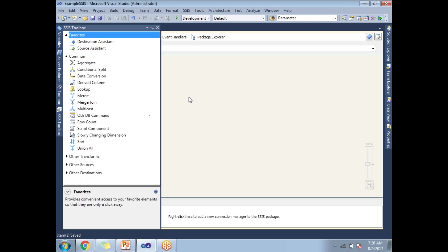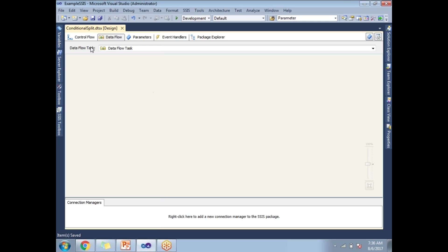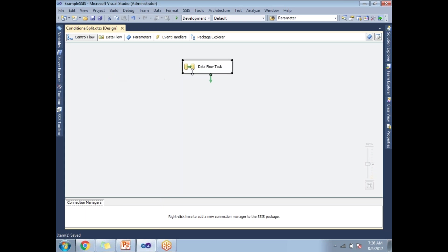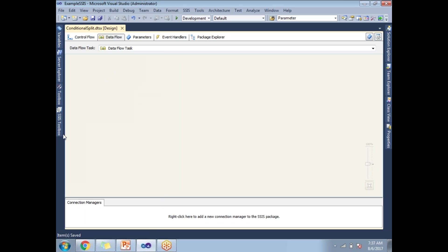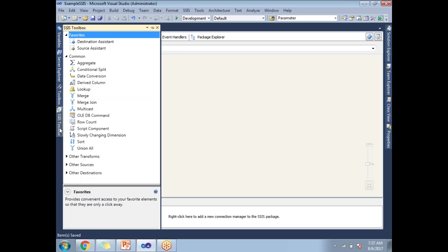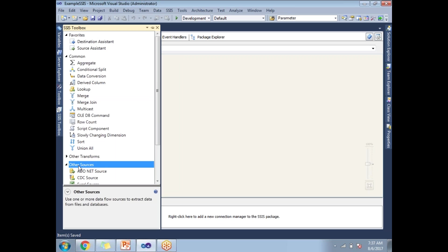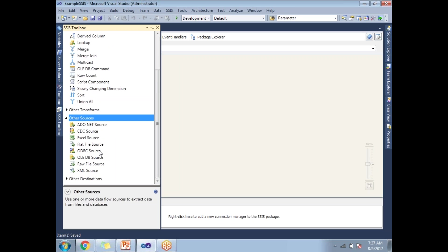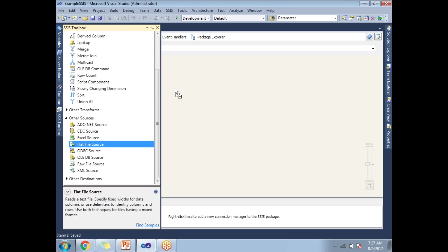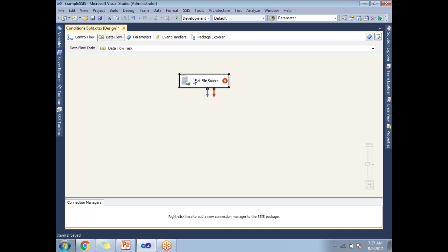So let's drag and drop the data flow task. Double click on the data flow task. So let's take a flat file source. First, let's configure a flat file source.